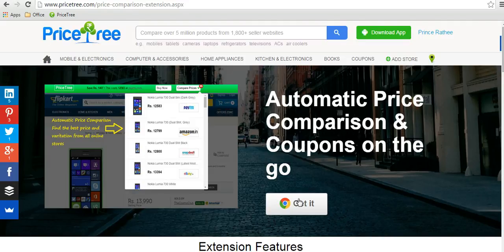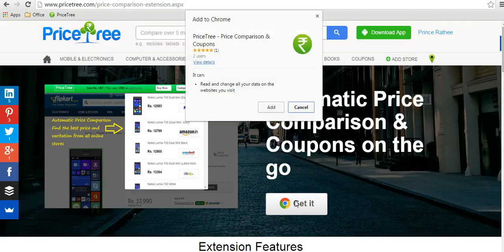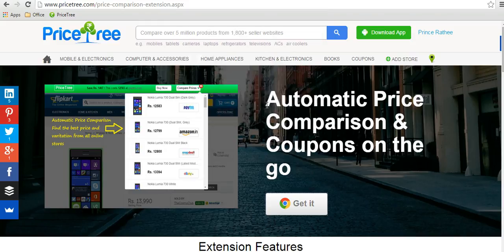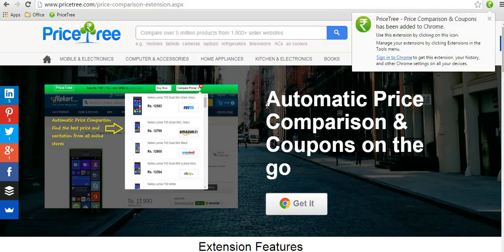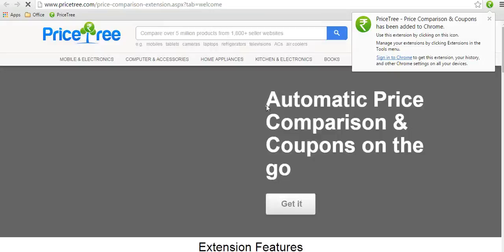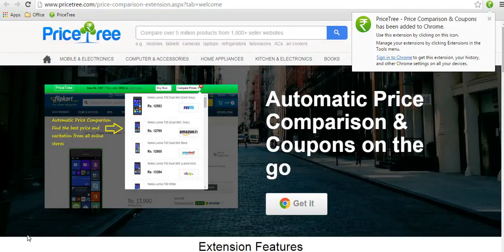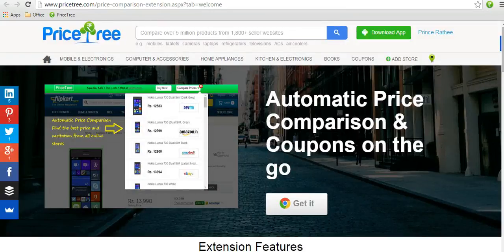Just click on the Get It button and Chrome will ask for confirmation — click on the Add button. In a few seconds the extension will get installed on your system. Once the extension is installed, go to any ecommerce website.